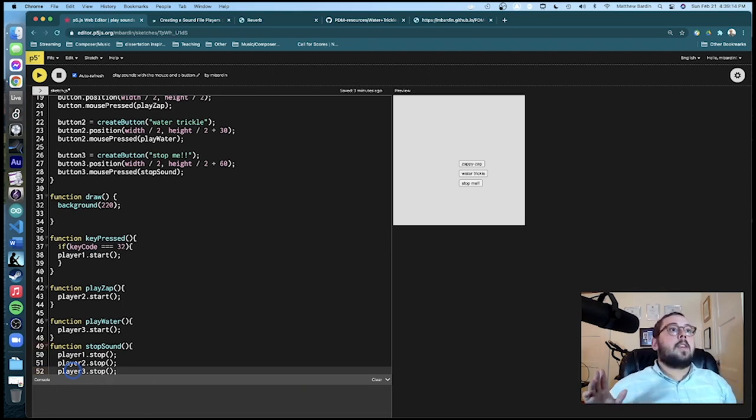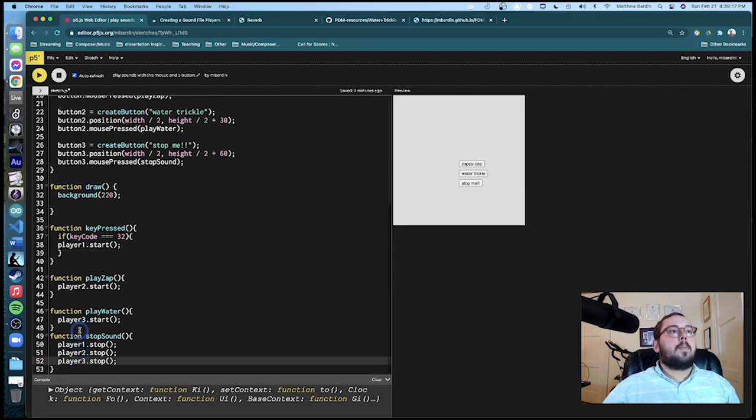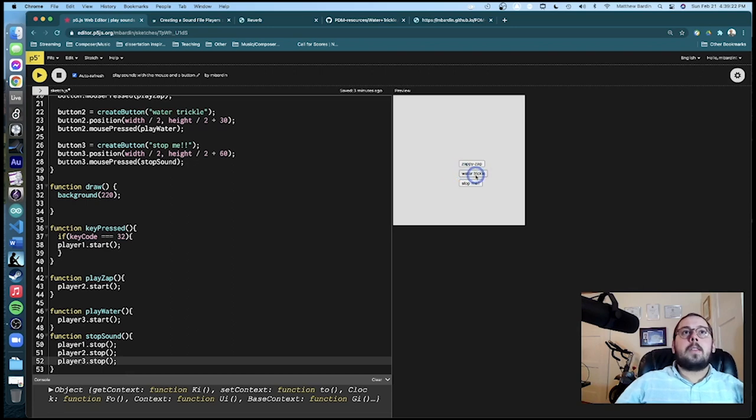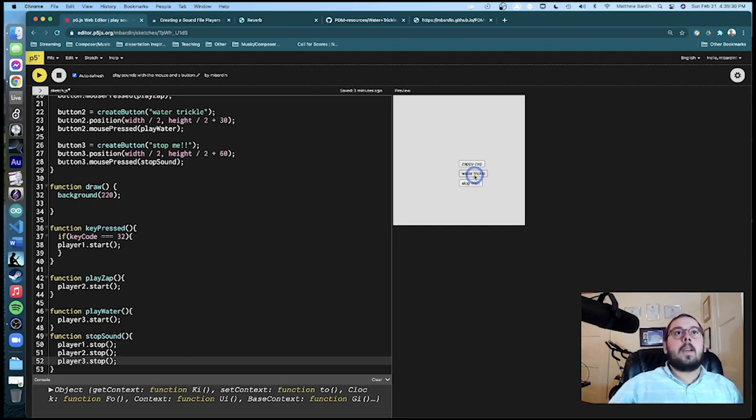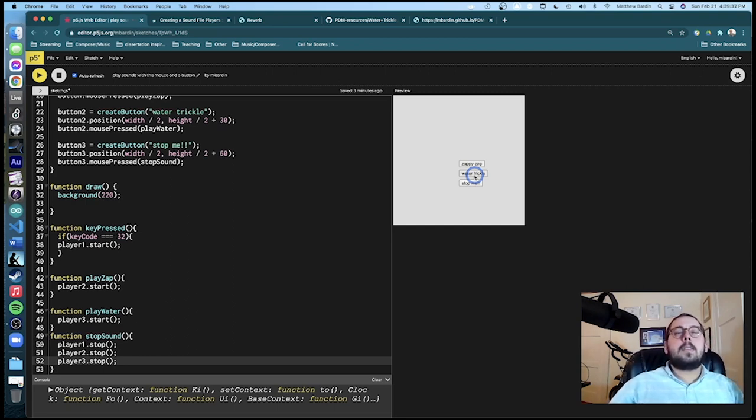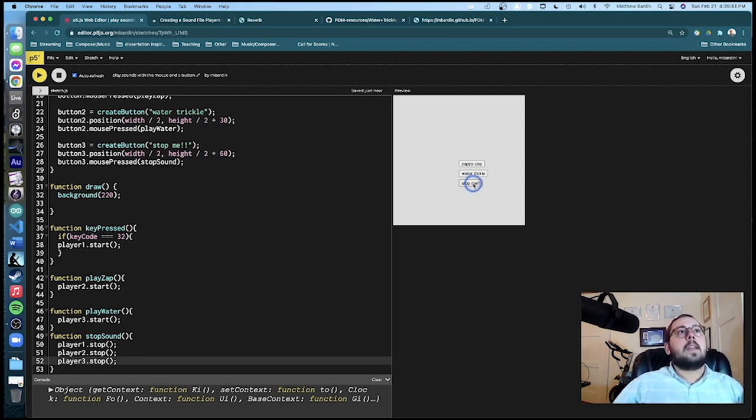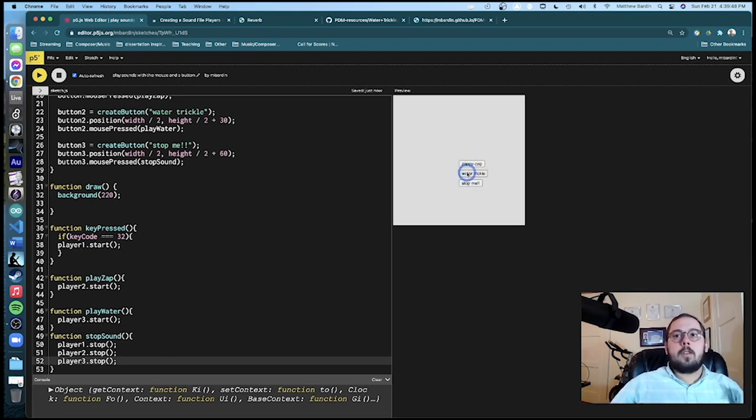All right. So this function here will essentially stop any sounds from happening. So let's just test this to make sure I've got this going right. So let's do the water trickle. So we've got that going right there. I'm going to play it again and then stop it after a second by hitting the stop button. And we see that. I hit the stop. It stops. If I hit zap and stop, it's going to cut the sound off. I'll do water trickle and stop one more time.